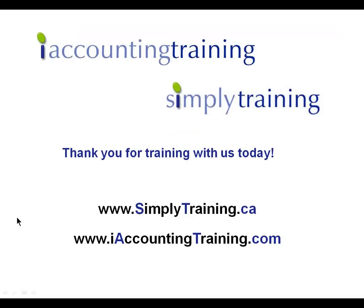This concludes the presentation on how to record general journal transactions in Sage Simply Accounting. We hope this video has provided you with relevant how-to information. Please take the time to visit our website iaccountingtraining.com or simplytraining.ca for information on complete courses on the Sage Simply Accounting Program and other relevant accounting training. Thank you and take care.